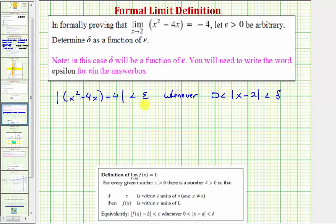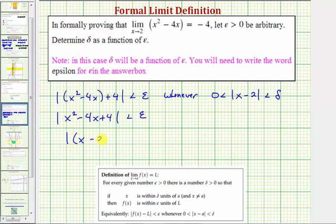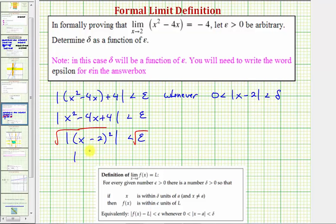We can develop a relationship between epsilon and delta using these two absolute value inequalities. Looking on the left, if we drop our parentheses, we have the absolute value of x squared minus four x plus four, less than epsilon. This is a perfect square trinomial, so we have the absolute value of the quantity x minus two squared, less than epsilon. And now if we take the square root of both sides of this absolute value inequality, we'd have the absolute value of one factor of x minus two, less than the square root of epsilon.